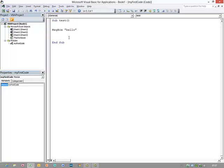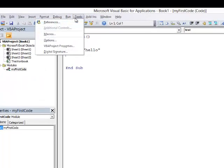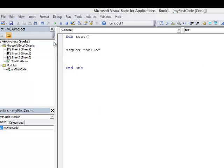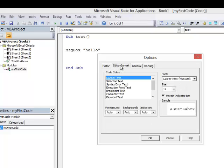Let's make a few changes to the development environment to make it a little bit easier to use. I'm going to go into Tools, Options and the first thing I want to do is change some of the color coding. So on the Editor Format tab...